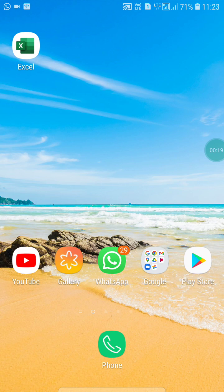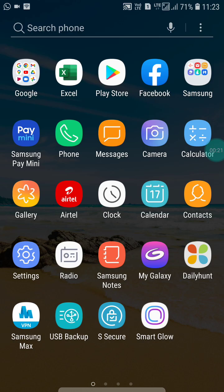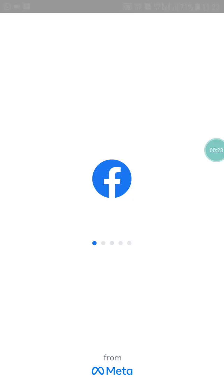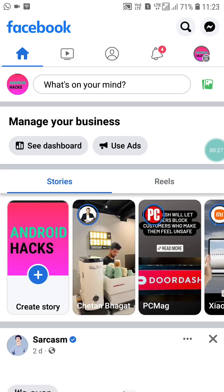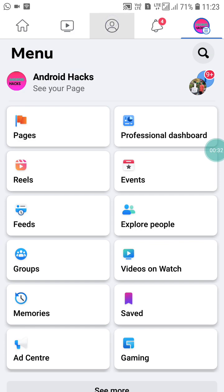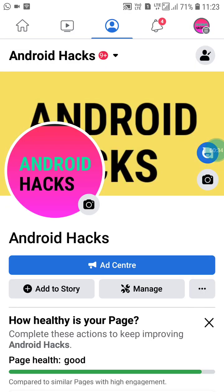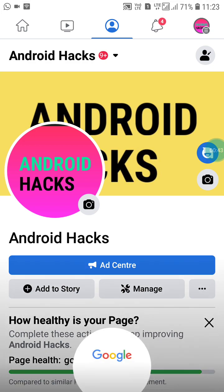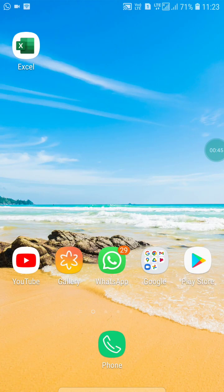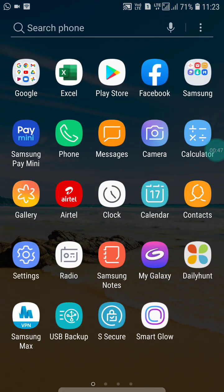First, open your Facebook app and go into your Facebook page. When you switch to your Facebook page, you will not see any options where you can change your URL or username. Note that this feature is not available in the Android app, so I'm going to show you how to do it another way.